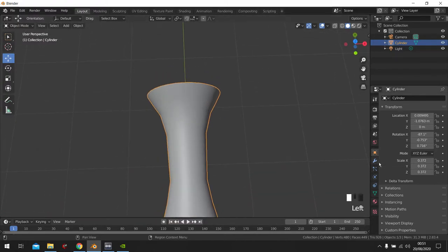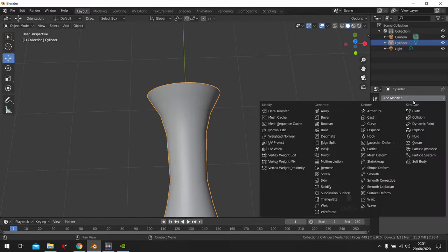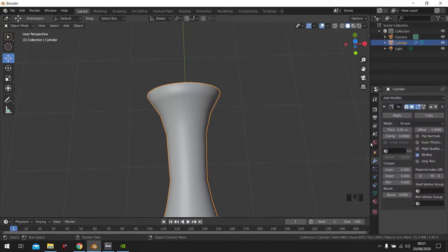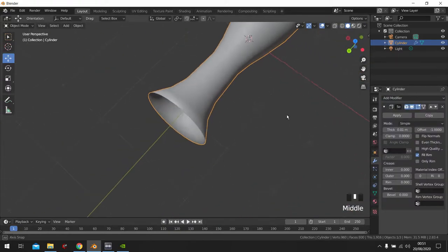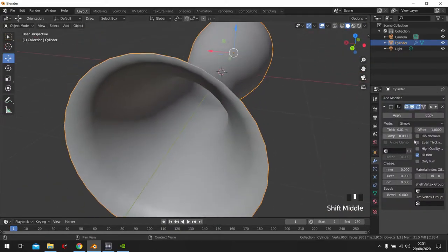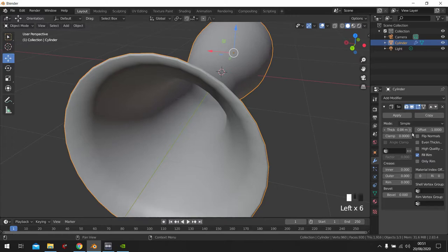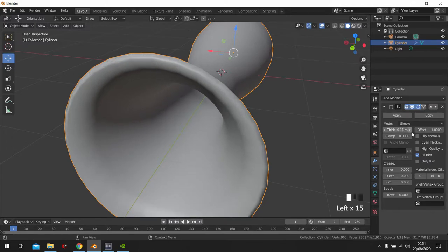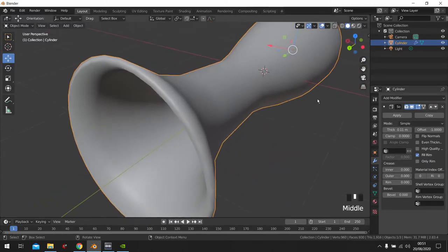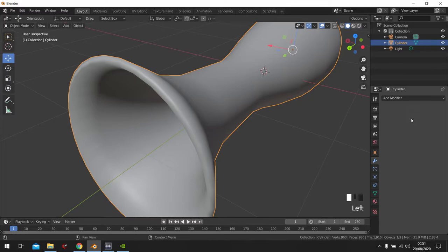Then let's go into the wrench tool and click solidify. Now let's make it thick. 1, 2, 3, 4, 5, 6, 7, 8, 9, 10. That should be good enough. Click apply.